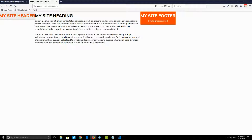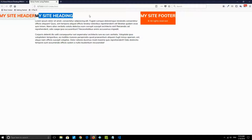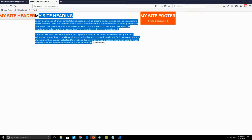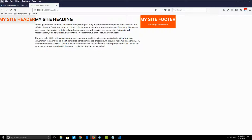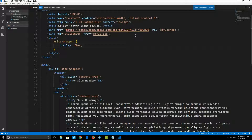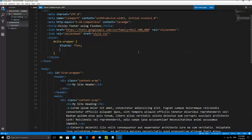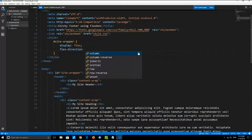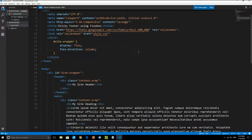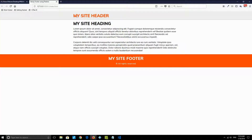I'm going to give the site-wrapper a display property of flex. As soon as I save that and go back to the web page, the site structure is completely changed — my header, main content, and footer are now appearing side by side, which is not what I want. This happens because when you use the flex property, it shows all child elements side by side. To fix this, I write flex-direction: column. When I save this, the site structure is back to normal.